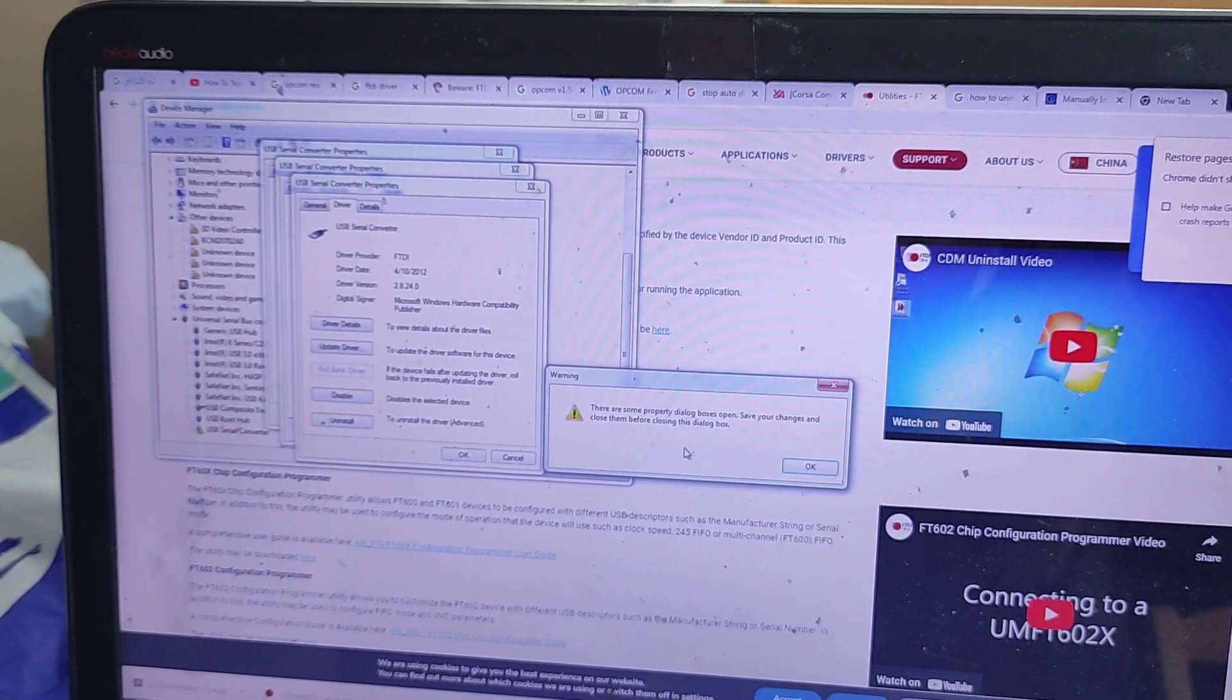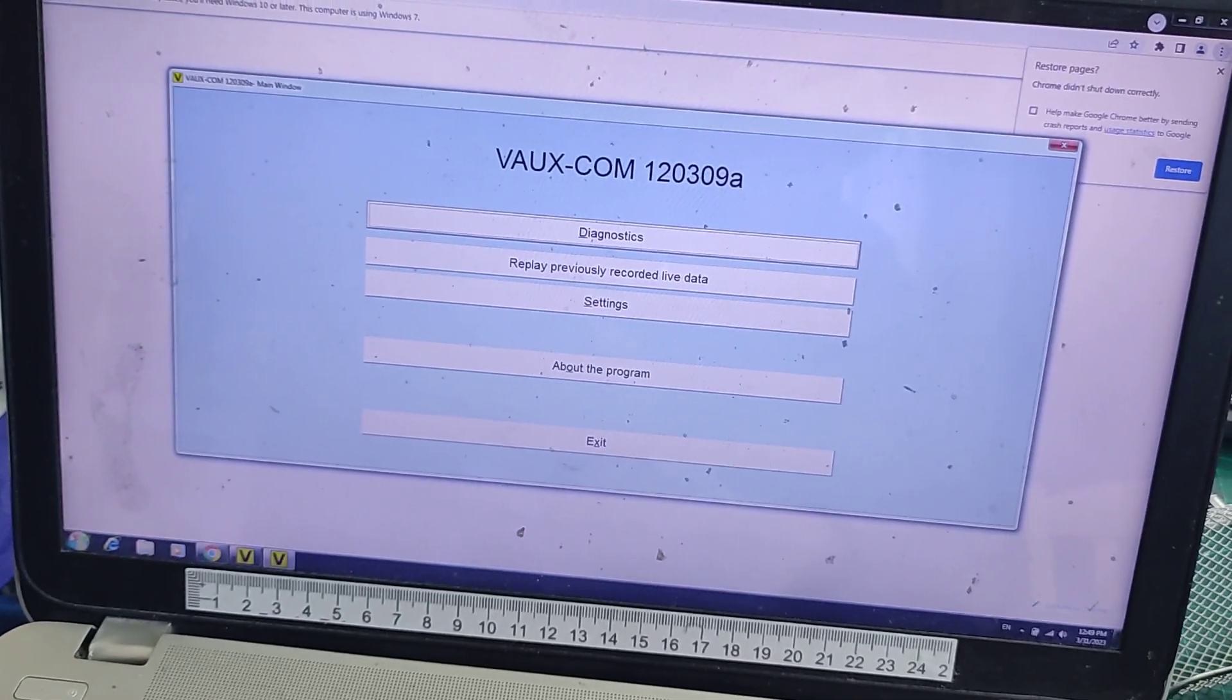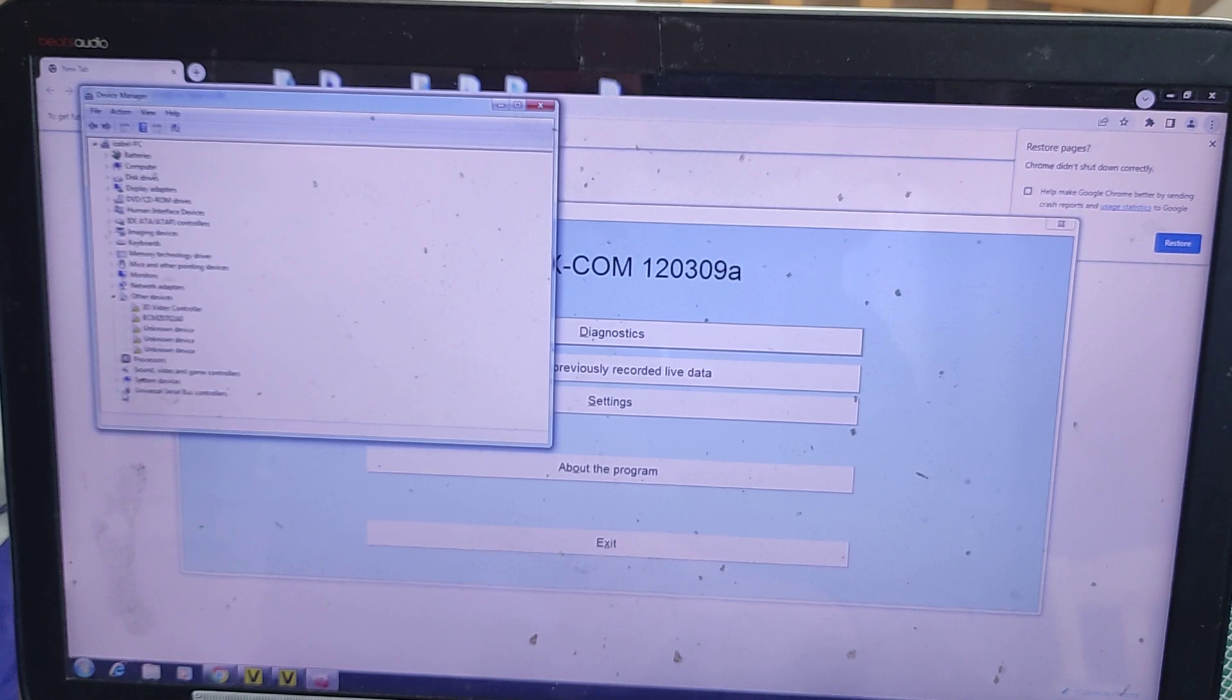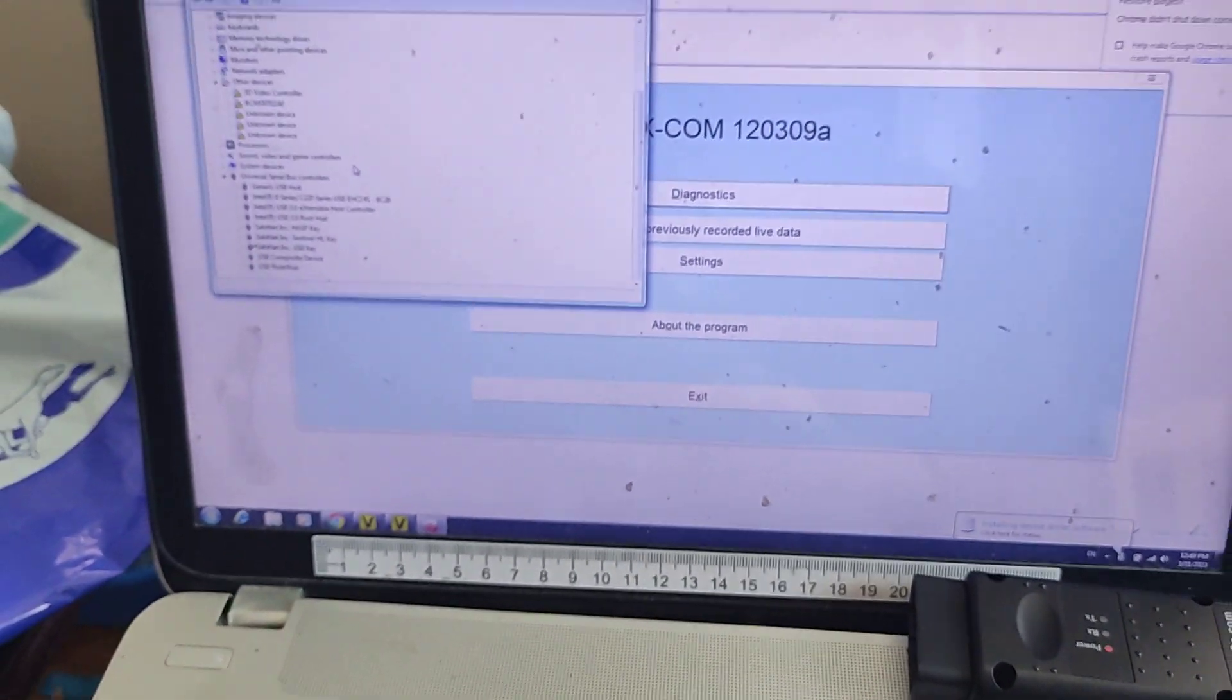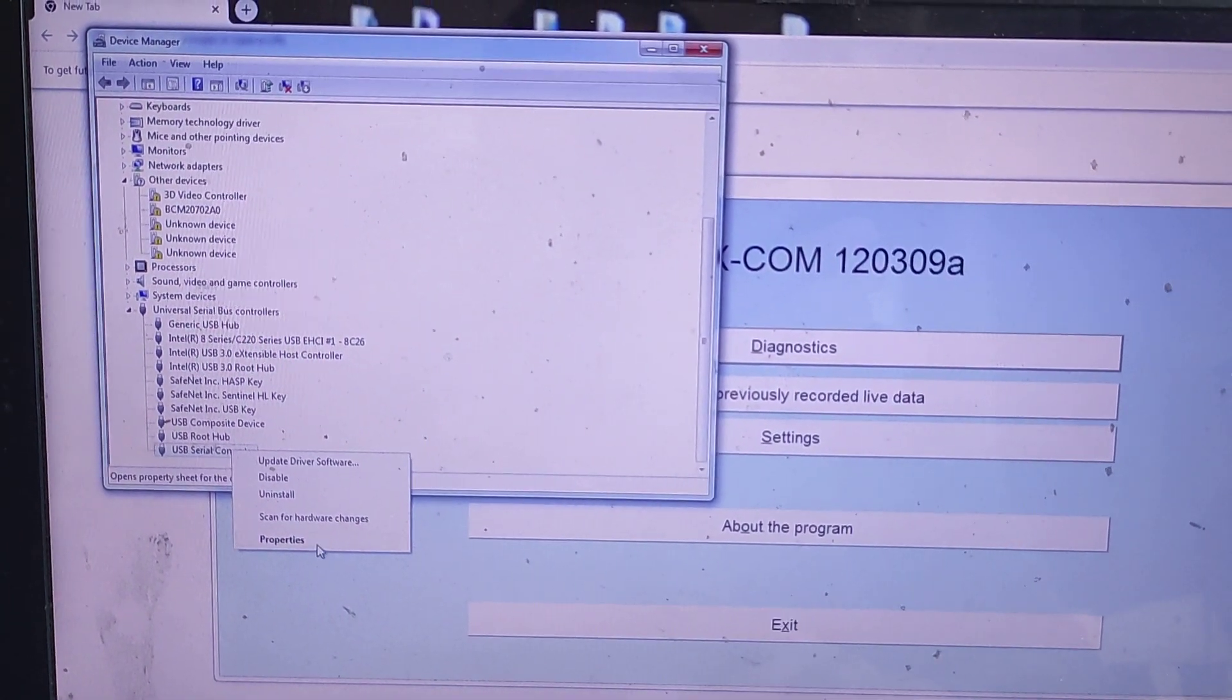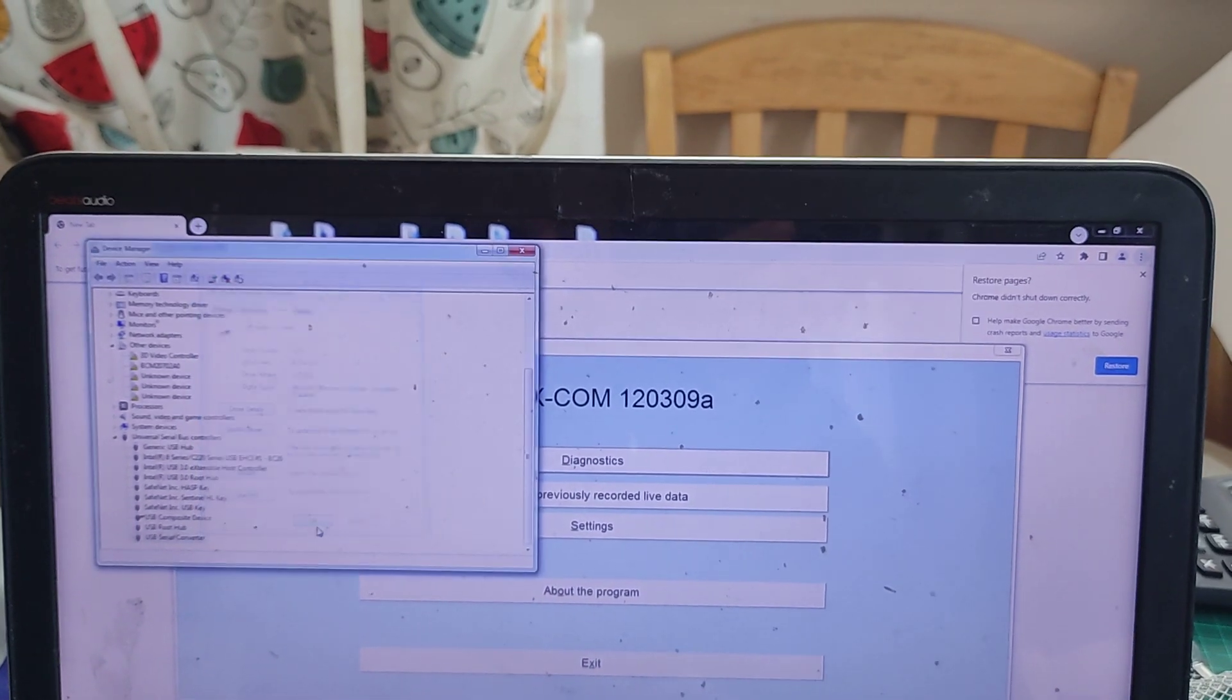It said that some windows are open, I just pressed ok twice. Ok so it's restarted now. Let's go to devices, yep. Now universal service controllers, and we'll plug in the, now we'll see what is the drivers. 2.8.24, ok.